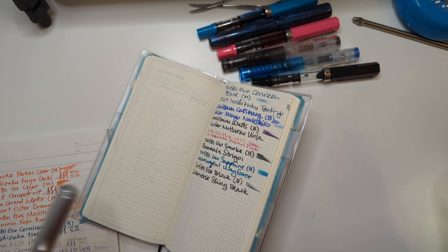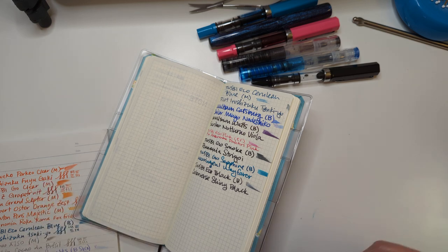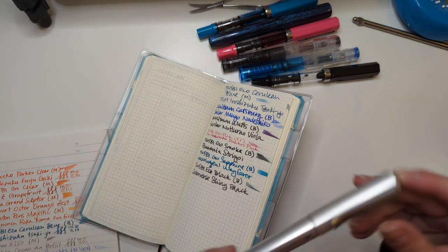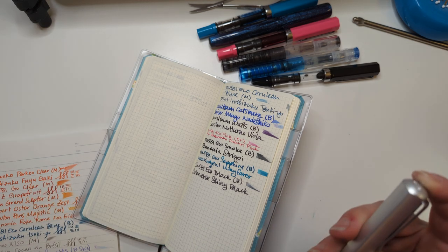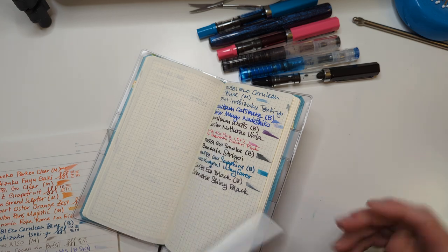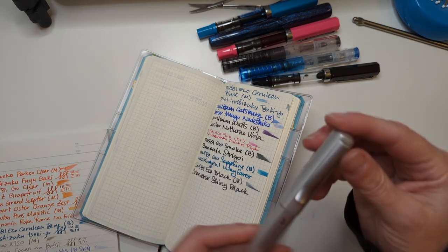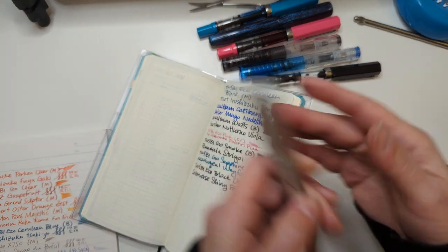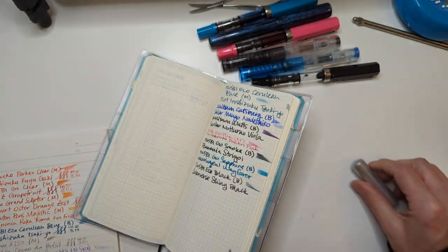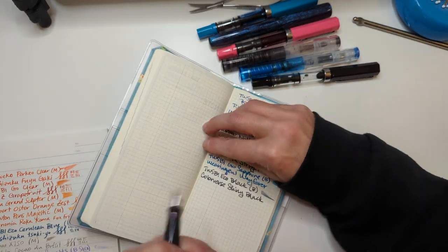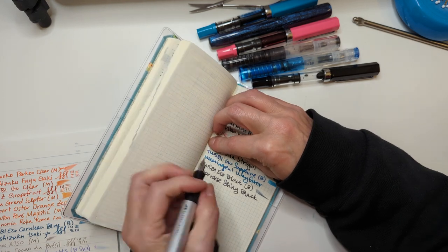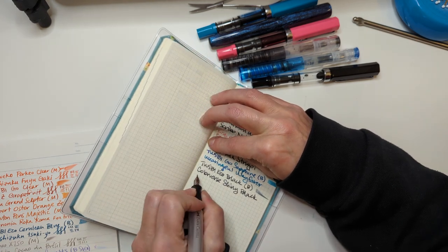It'll be curious to see how they fare next year because if I had allowed myself to do new pens and ink, these may have made the list. I don't know.